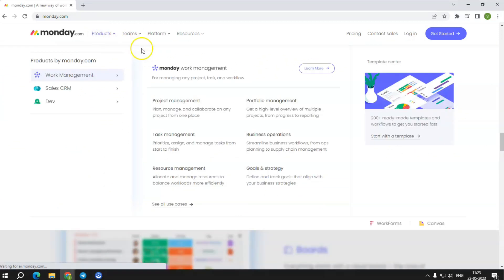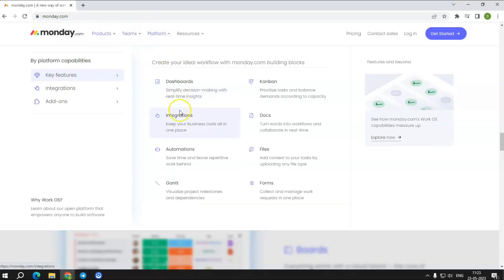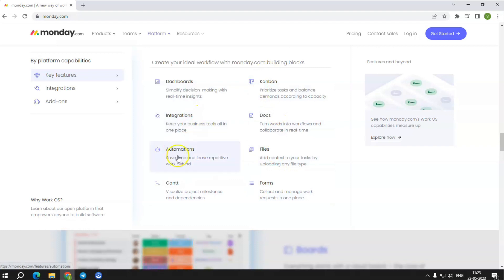Let us check its features now. Dashboard. Automations. Kanban. Files. Integrations. Gantt. Docs.